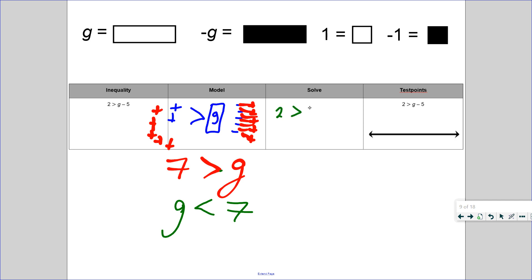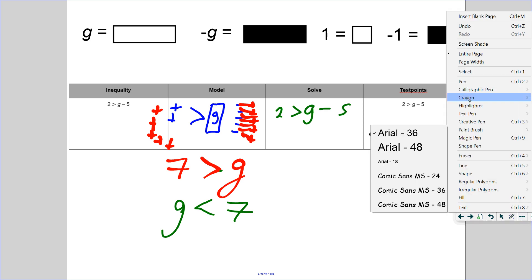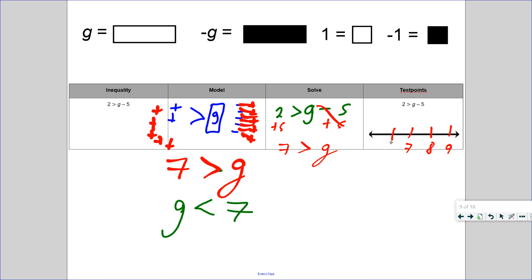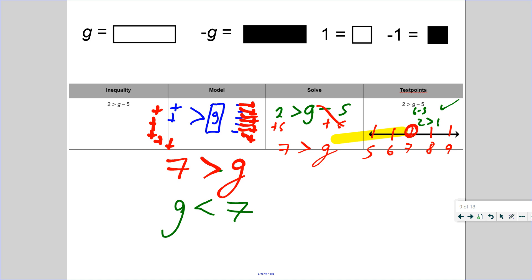Let's solve algebraically: 2 is more than G minus 5. The inverse of minus 5 is plus 5. Plus 5 cancels, and 2 plus 5 is 7, so 7 is more than G, or G is less than 7. Now let's graph: put 7 in the center, 8 and 9 to the right, 5 and 6 to the left. It has to be less than 7 — it can't include 7 — so draw an open dot. Highlight 6 and 5. Test point: replace G with 6 — 6 minus 5 is 1. Is 2 more than 1? Yes. So we highlighted and solved correctly.